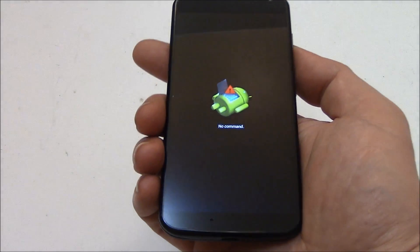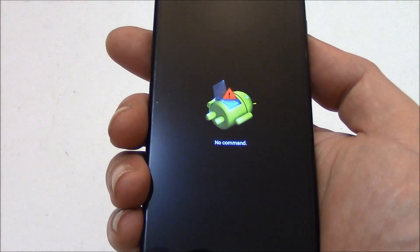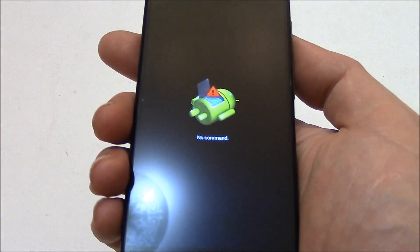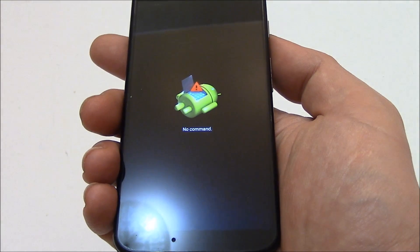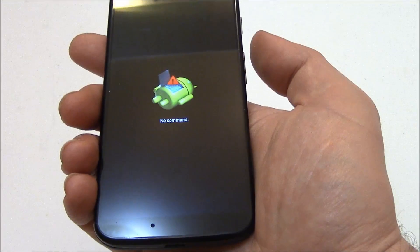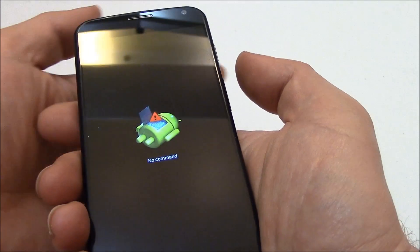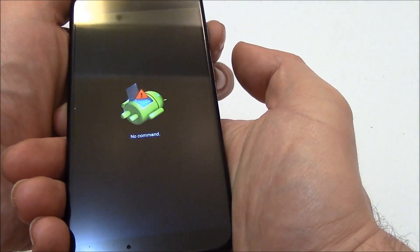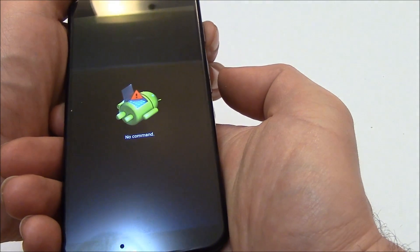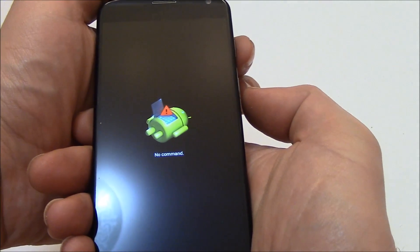Now you're going to get this screen right here that says no command. So the next thing you need to do is press and hold down the power button and tap the volume up button.